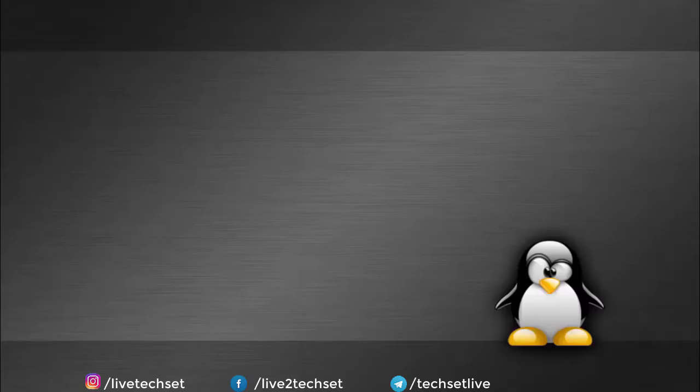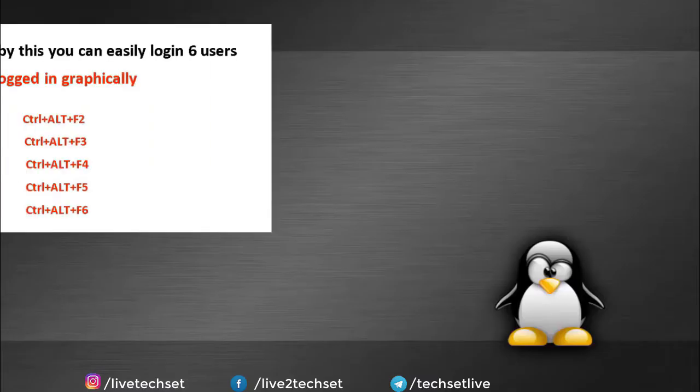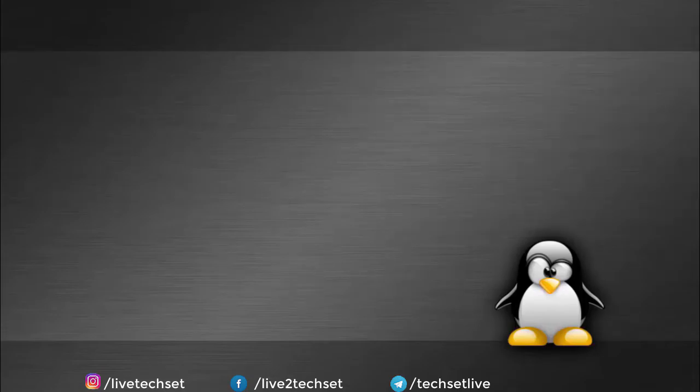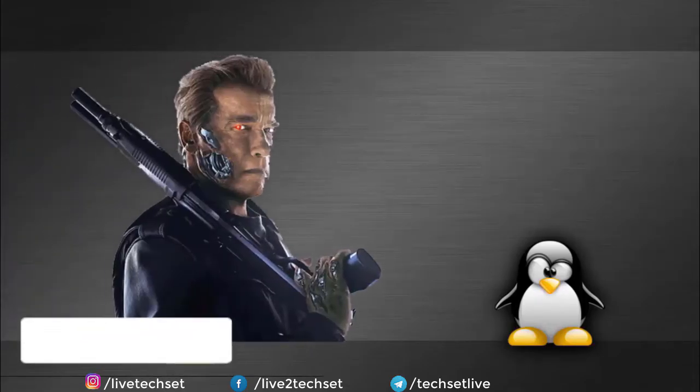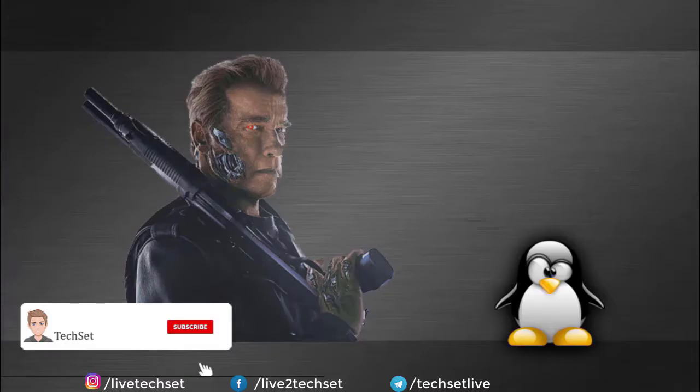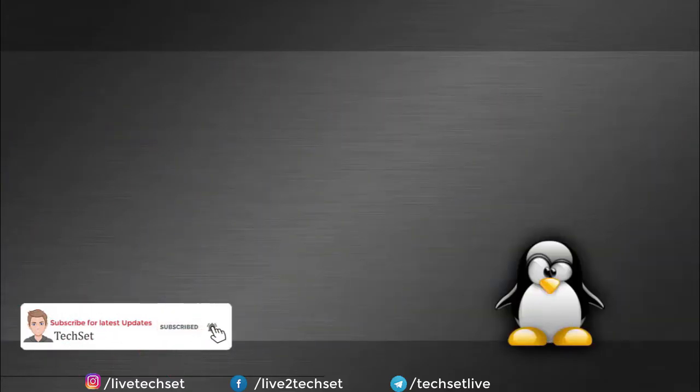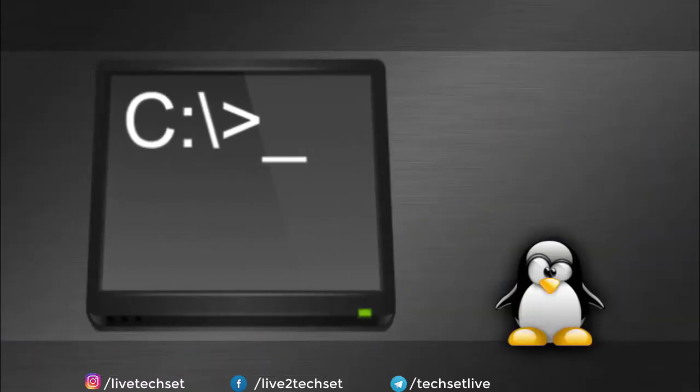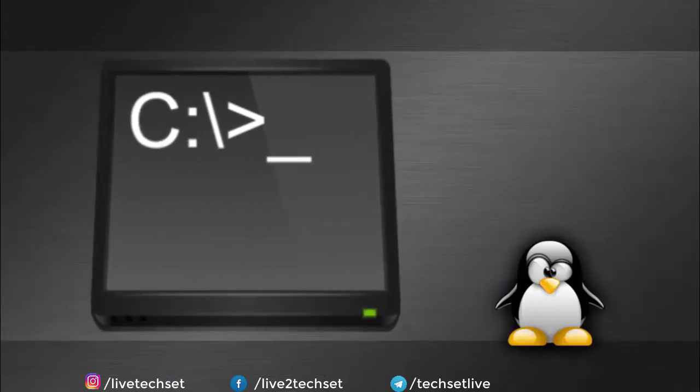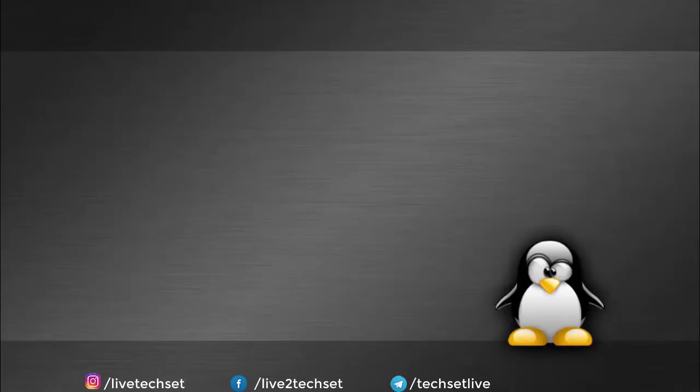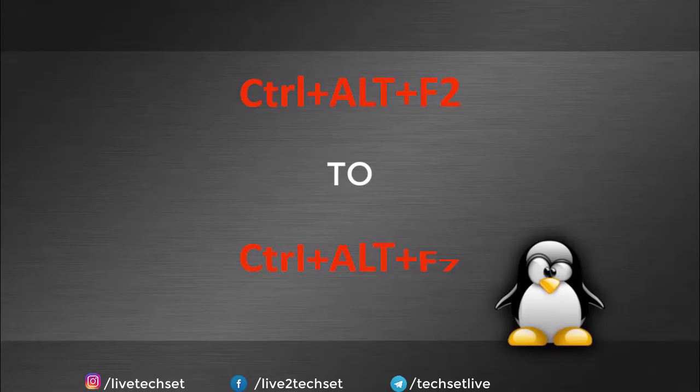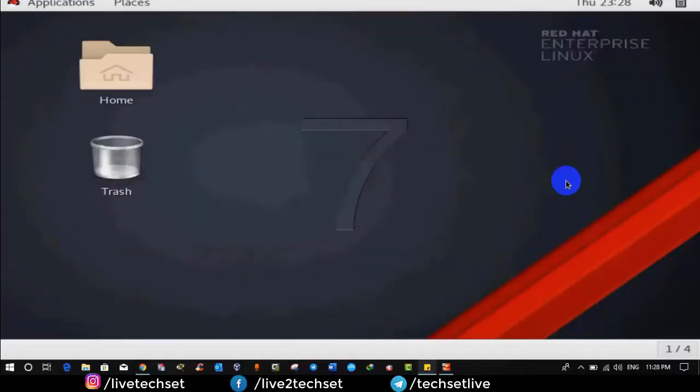As I told you already, first user always will be logged in graphically and to log in other users we use terminals. I have shown you the commands how to use the terminals by pressing these commands. Before moving ahead, let's discuss what is terminal. Isn't it sound like terminator, but don't be afraid. Terminal is known as command prompt in Windows and in Linux it is known as terminal. To access these terminals we use these three combinations and that is Control Alt F2 to Control Alt F7.